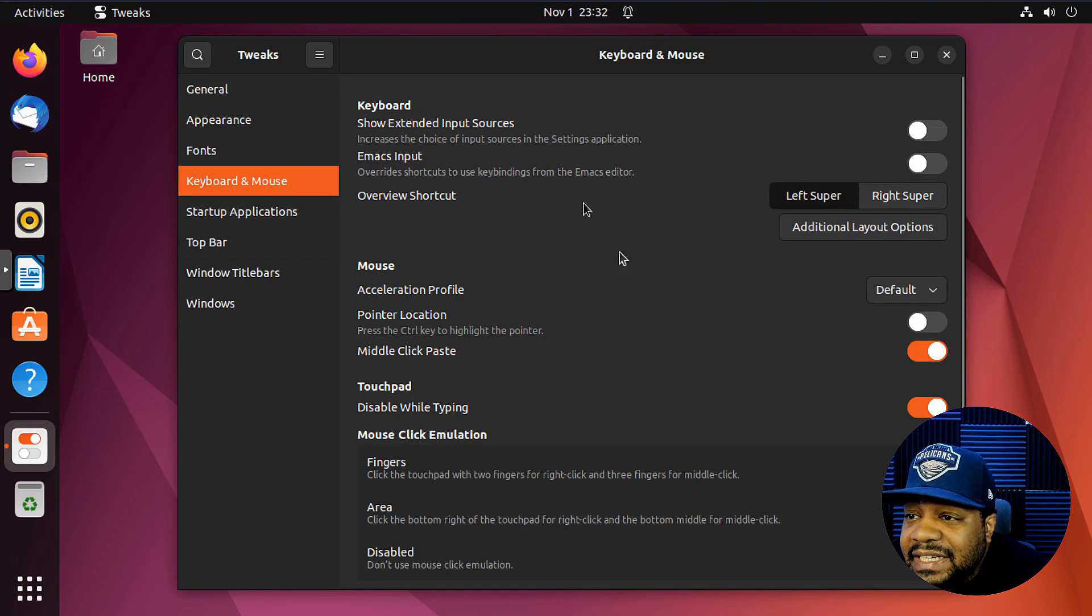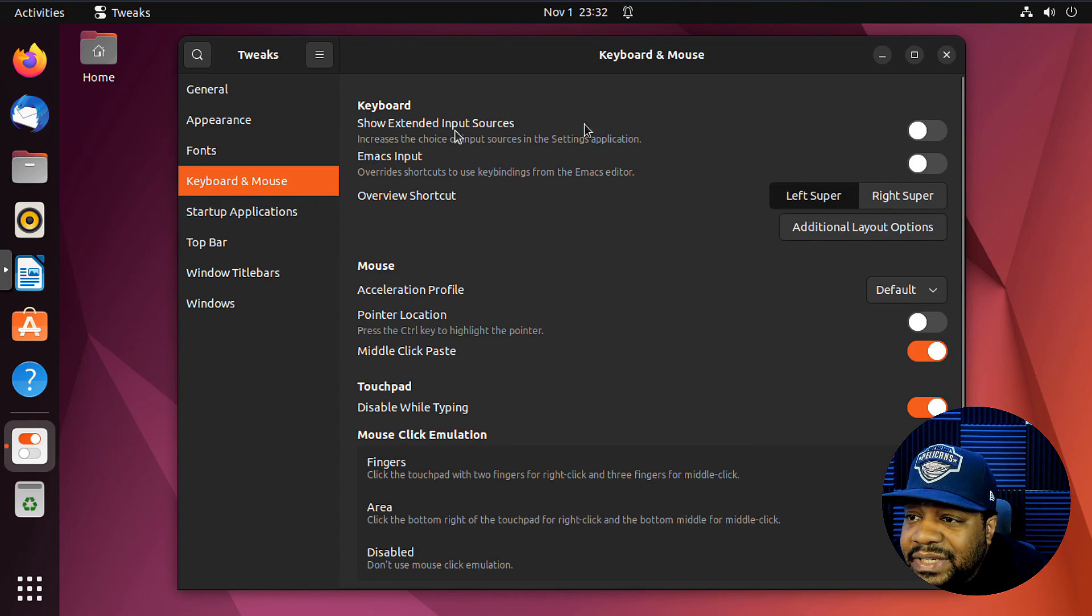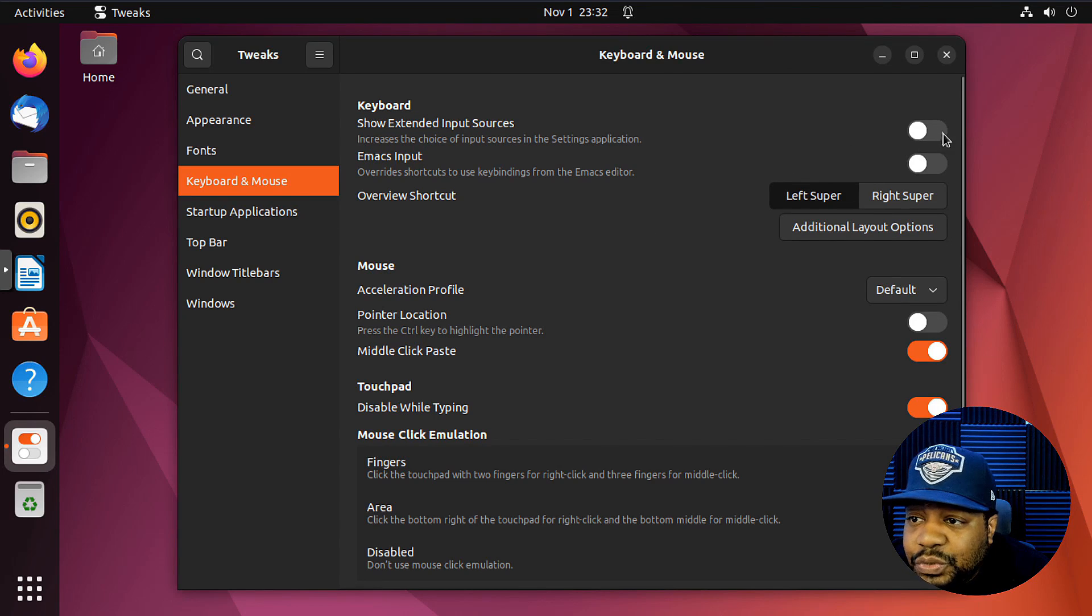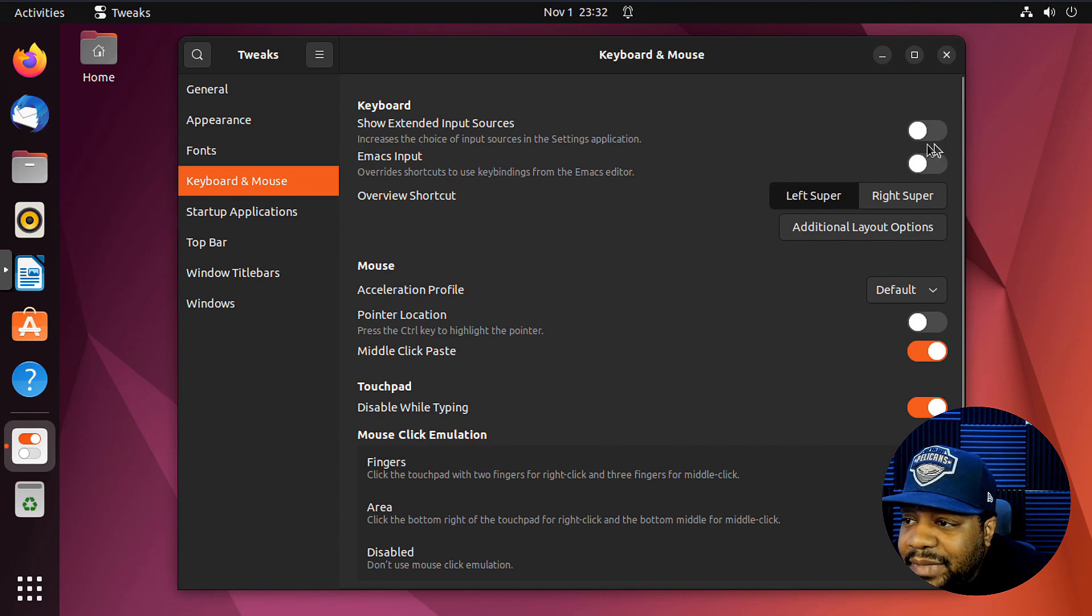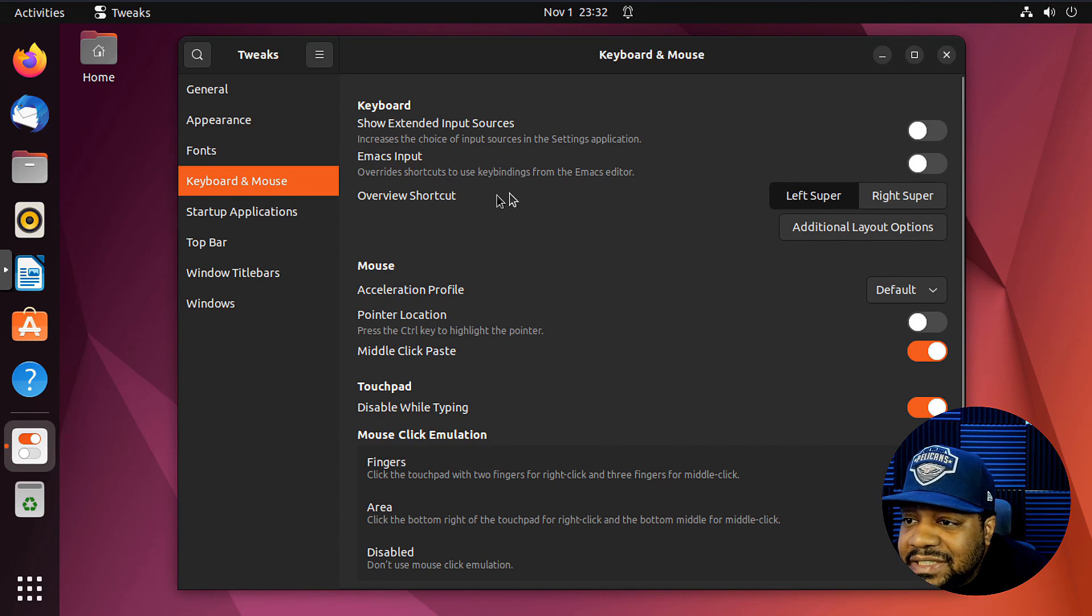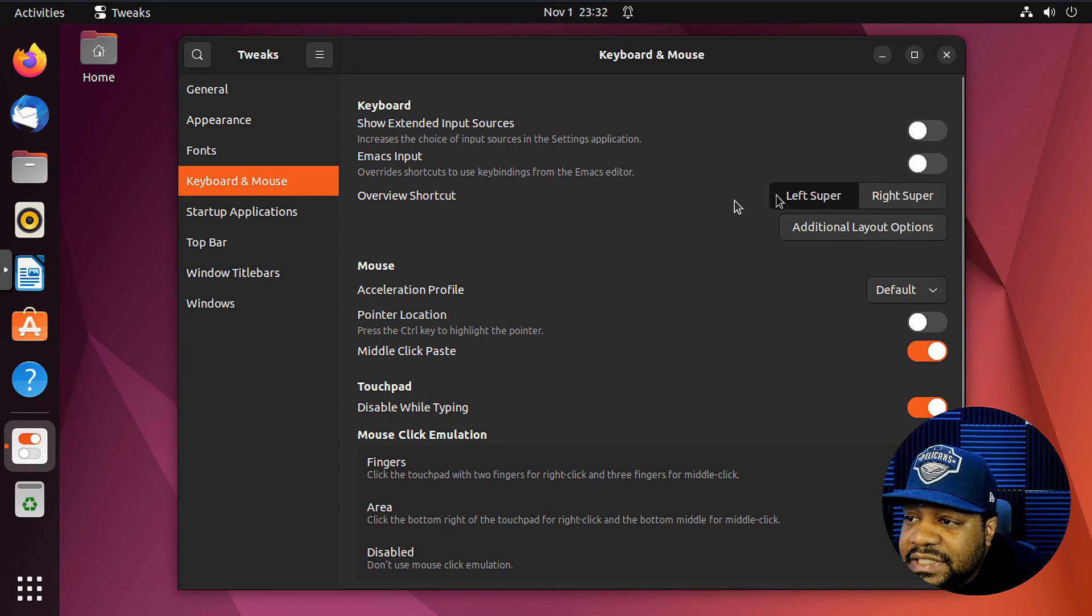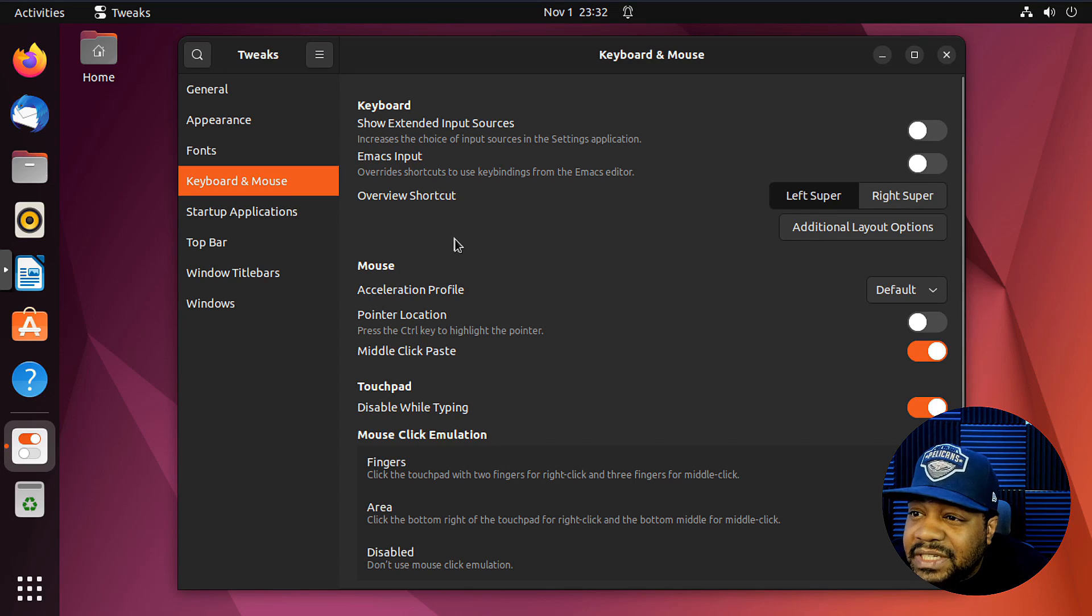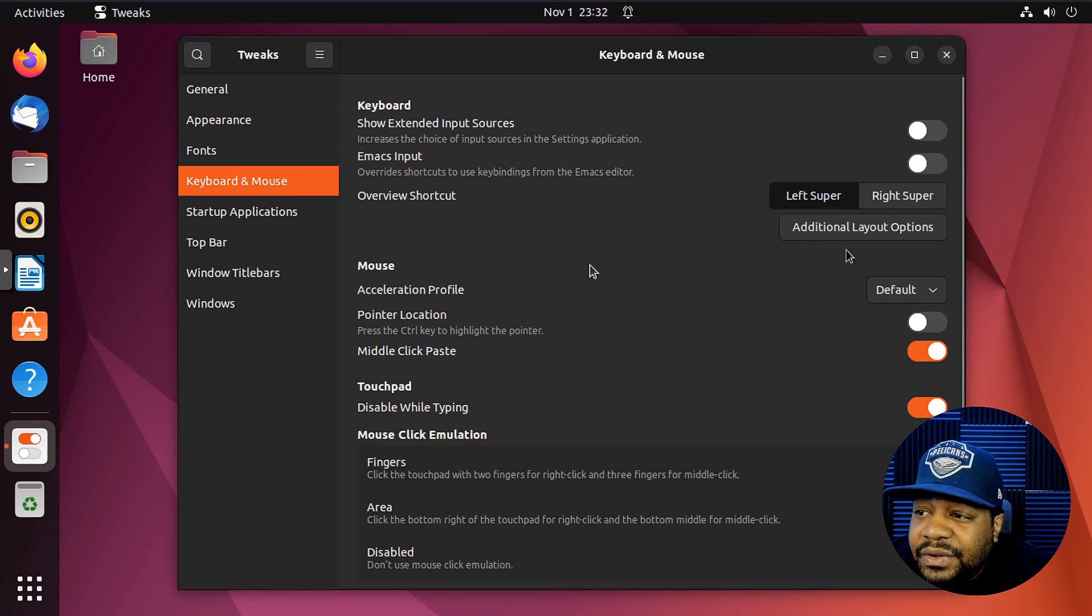Now keyboard settings. Show extended input sources. So you can tweak the keyboard, Emacs inputs, overview shortcuts, you know, left super key. That's the super key, which is typically the windows button. So that's that.